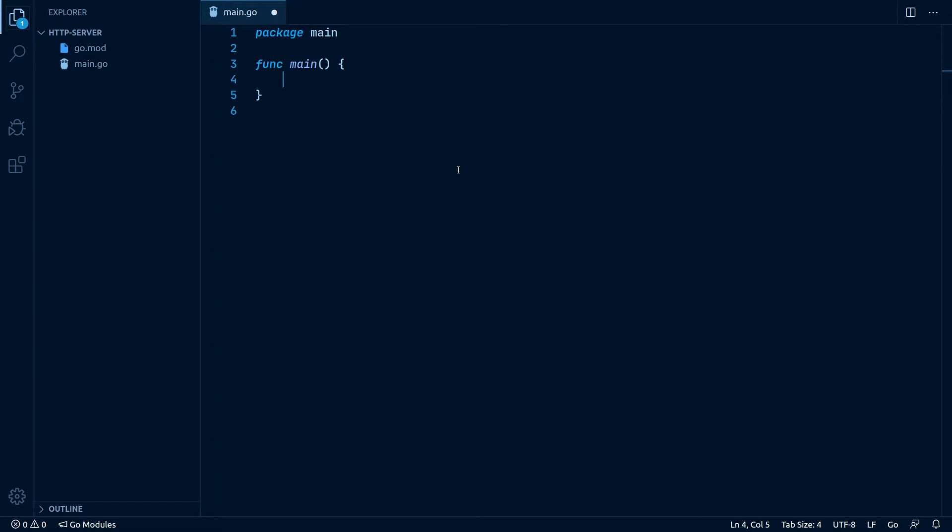So let us jump right in and create our first and very simple HTTP server. Bear with me, this first example is really simple and should just help you get the basic concept of it. We will go into more detail and proper project structure later in this video, so hang in if you are familiar with this already.